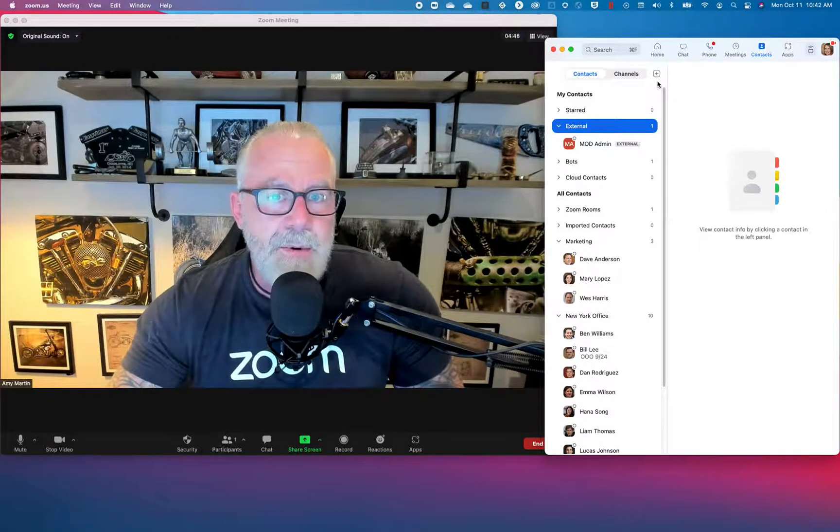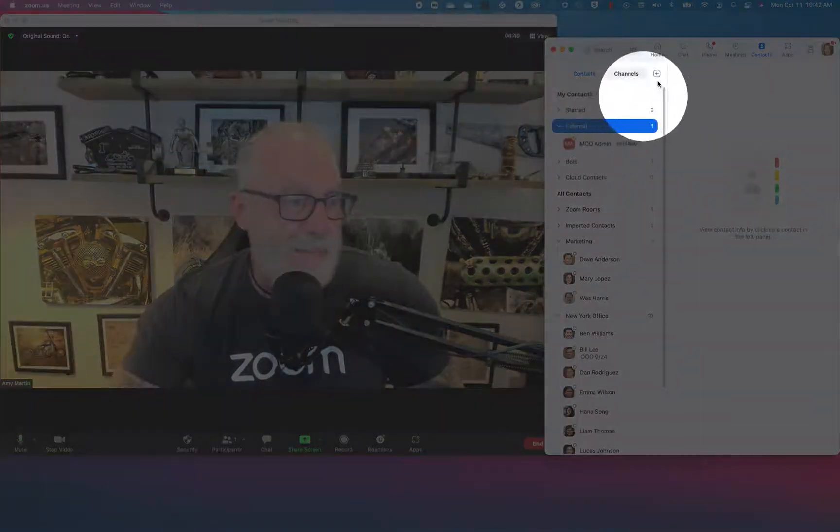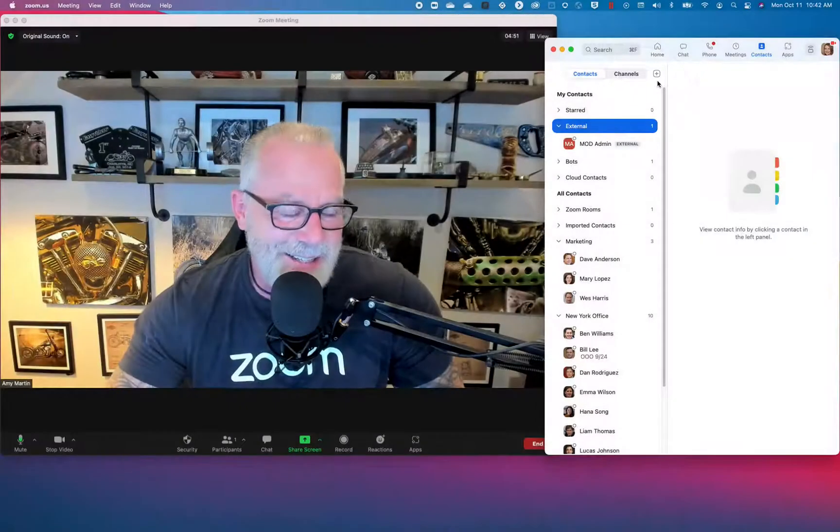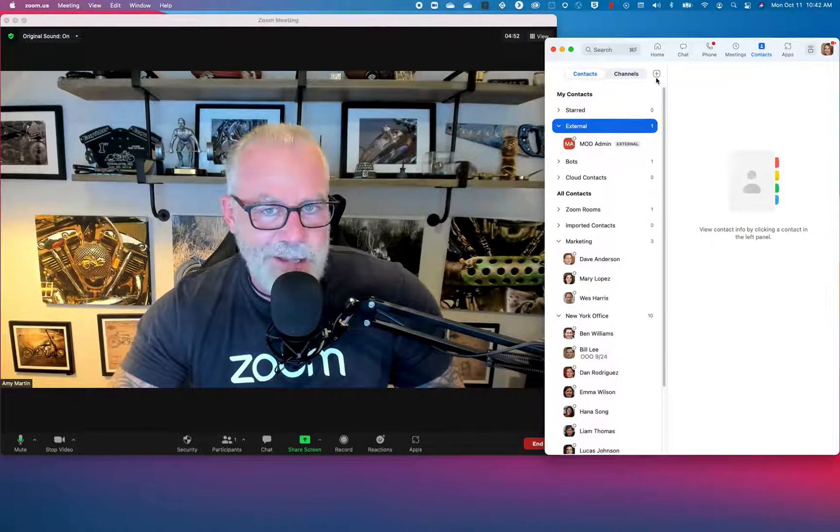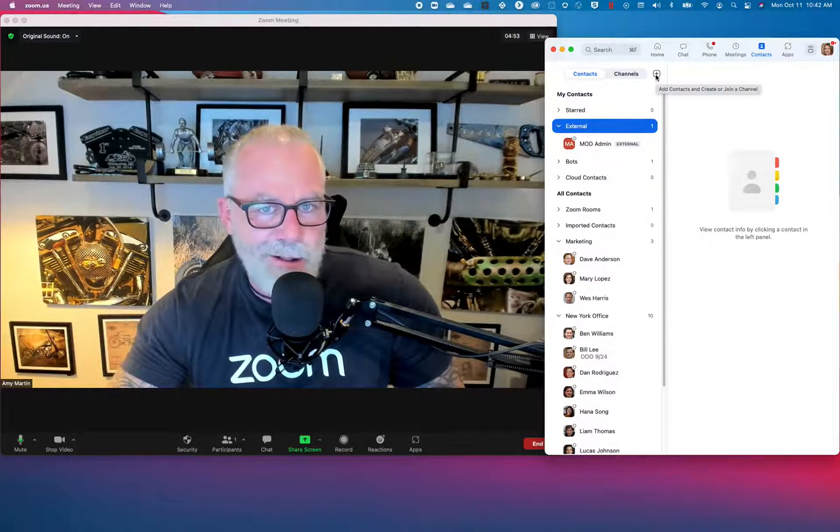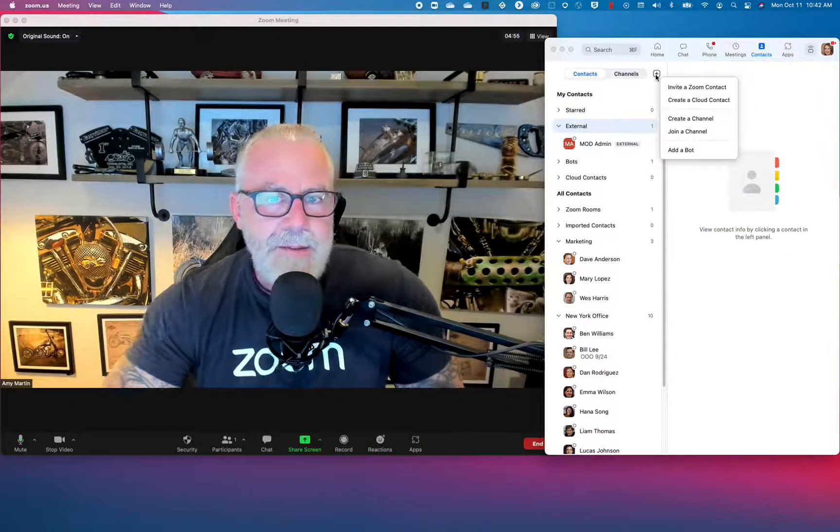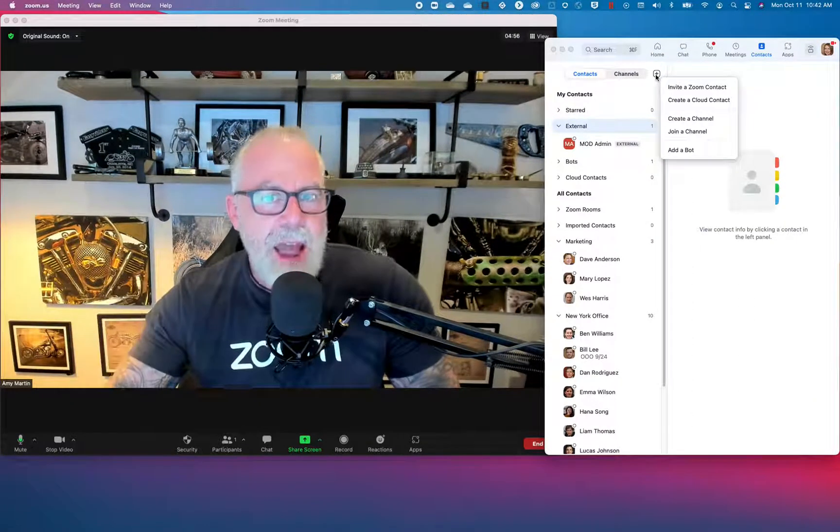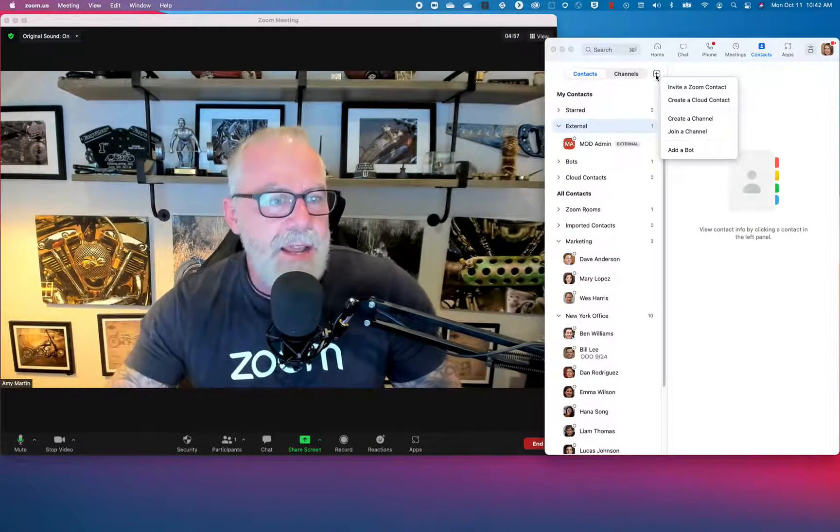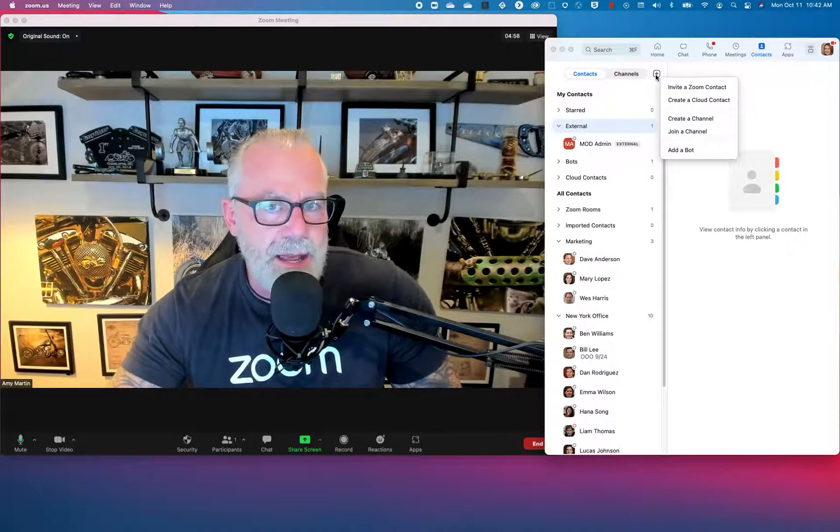And how did I add an external partner or customer? I went to this big confusing add button. I say that in jest. It's not confusing at all. That's why it's add. You hit add and now you can invite a Zoom contact.